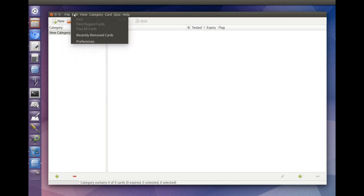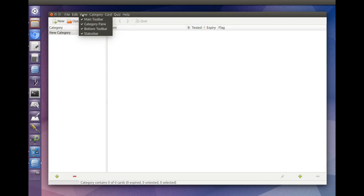The edit menu has search options and program preferences. The view menu lets you show or hide various parts of the main window.